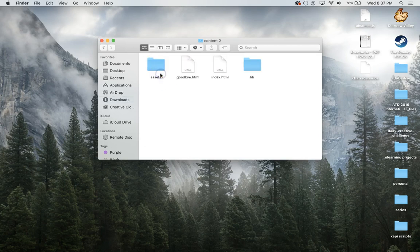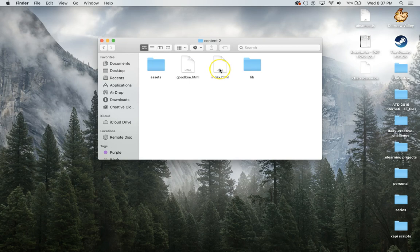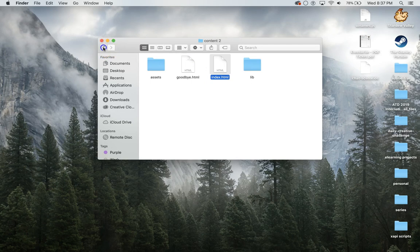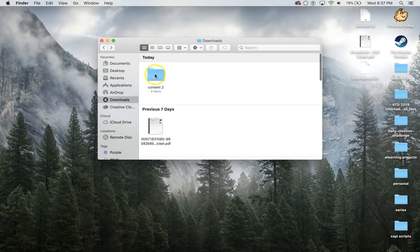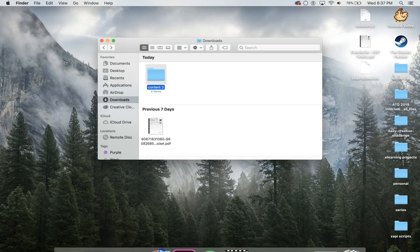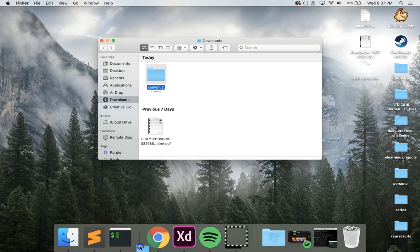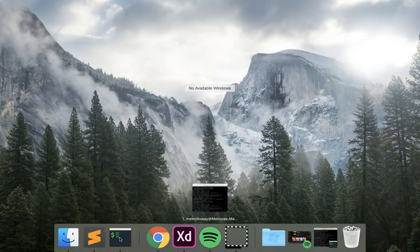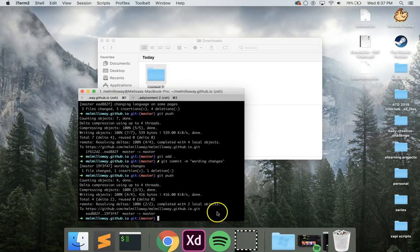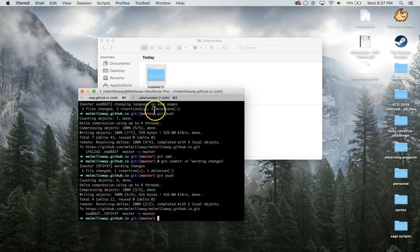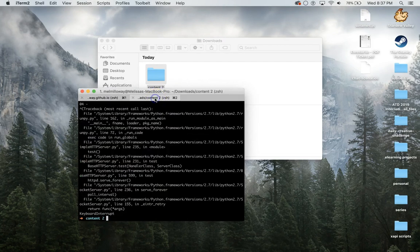We're just going to be editing one file in here and that's the index.html. So what I'm going to do is I like to use a terminal to open things. You don't have to do it this way, you can just open it your regular way.